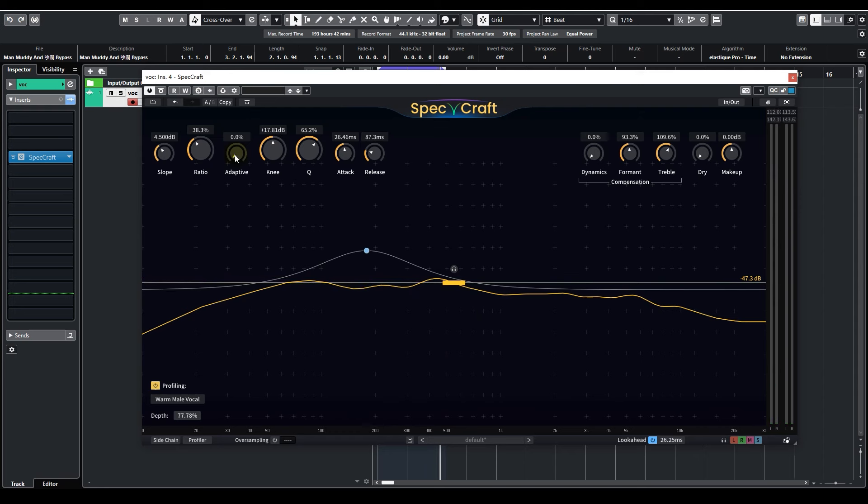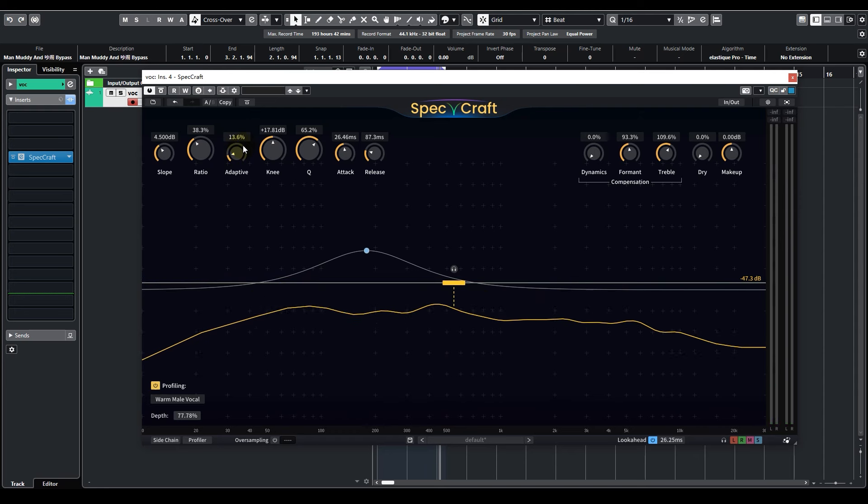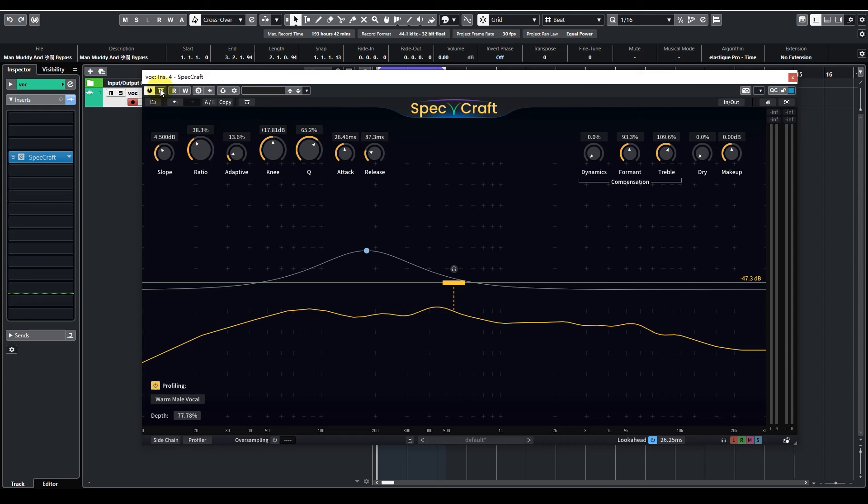Pretty good. Now I want to turn up the adaptive threshold, and let's give it a before and after comparison.